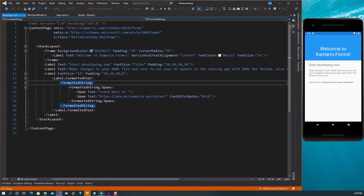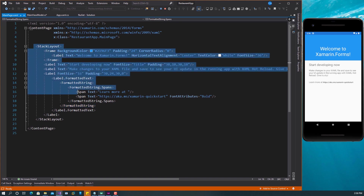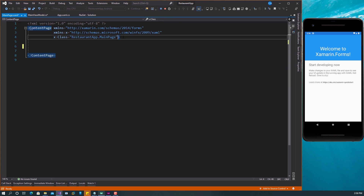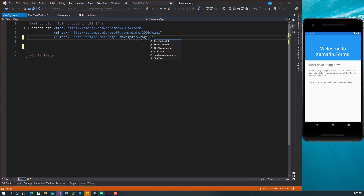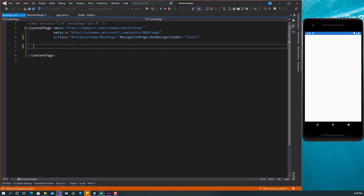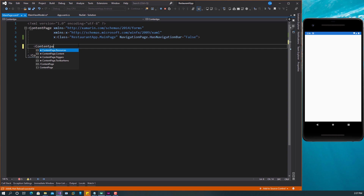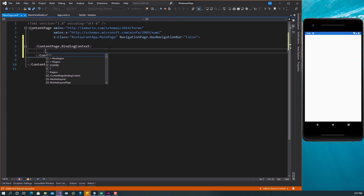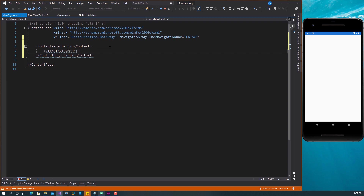Let's get to our page. First, I want to remove the navigation bar — NavigationPage.HasNavigationBar set to false. Then the next thing I want to do is set the binding context of this page. ContentPage.BindingContext — I want to set it to the ViewModel. Let's call it VM. The name is MainViewModel. Let's give it a name: x:Name is VM. I'm going to resolve this namespace to bring this in for us.